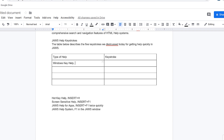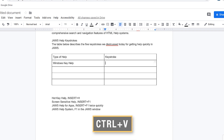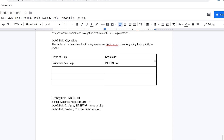JAWS reads 'Windows key help' and announces 'cut selection to clipboard.' I'll backspace over the comma, then press Tab to move to column two and paste with Control+V. JAWS confirms 'Insert plus W' is pasted.